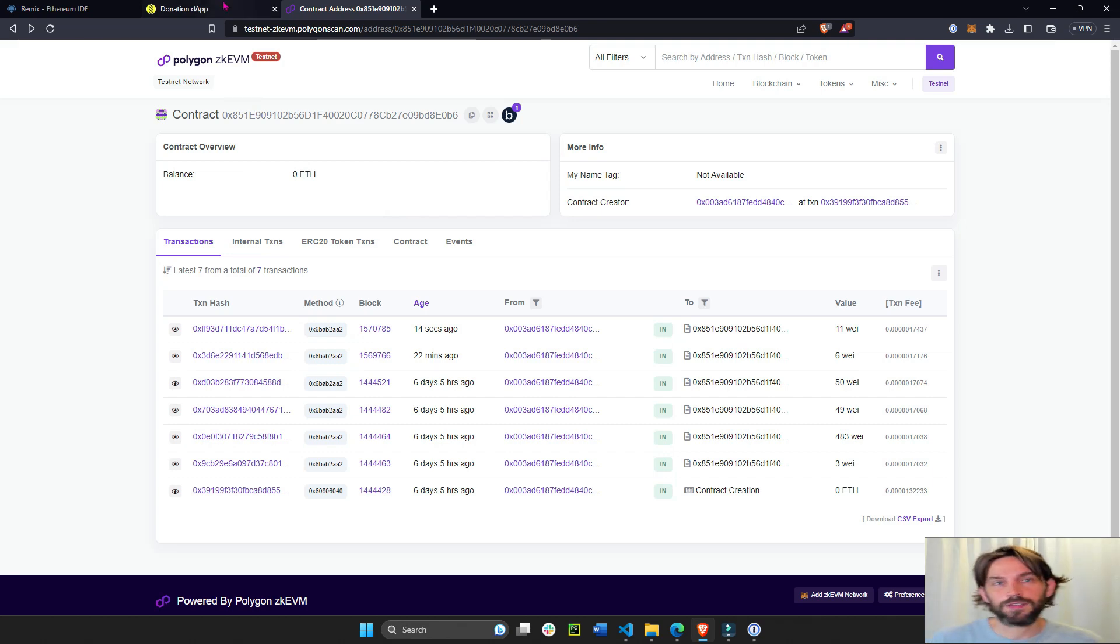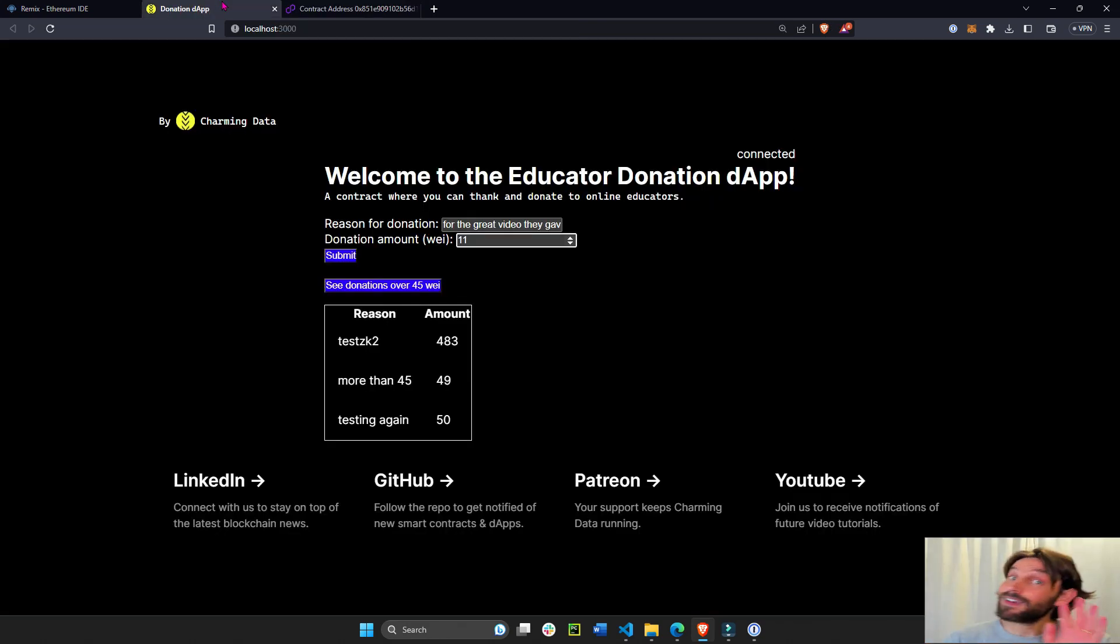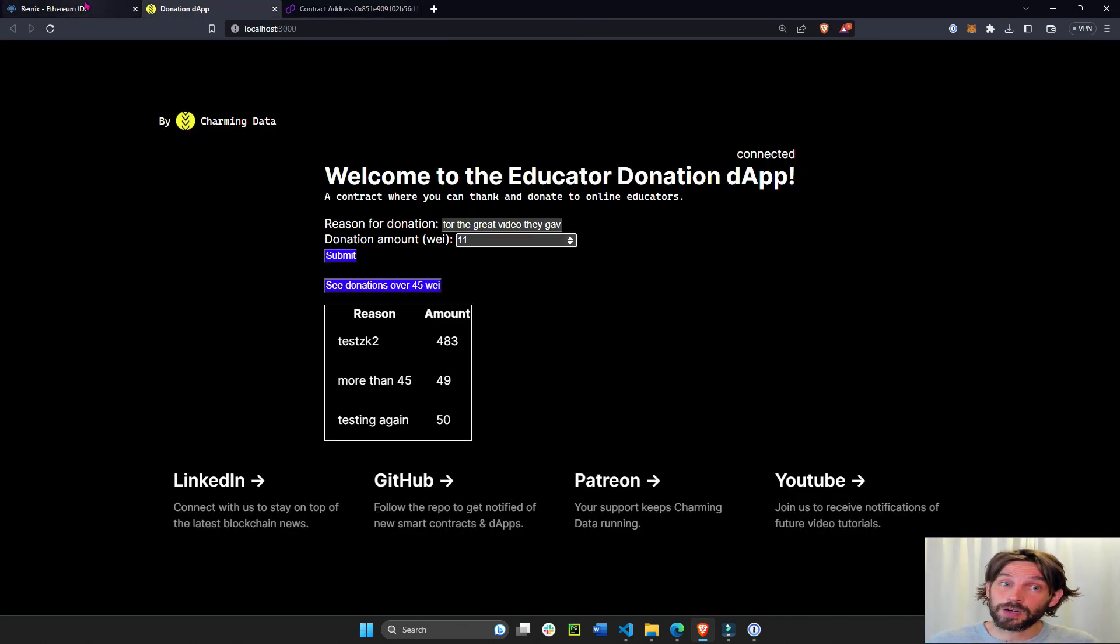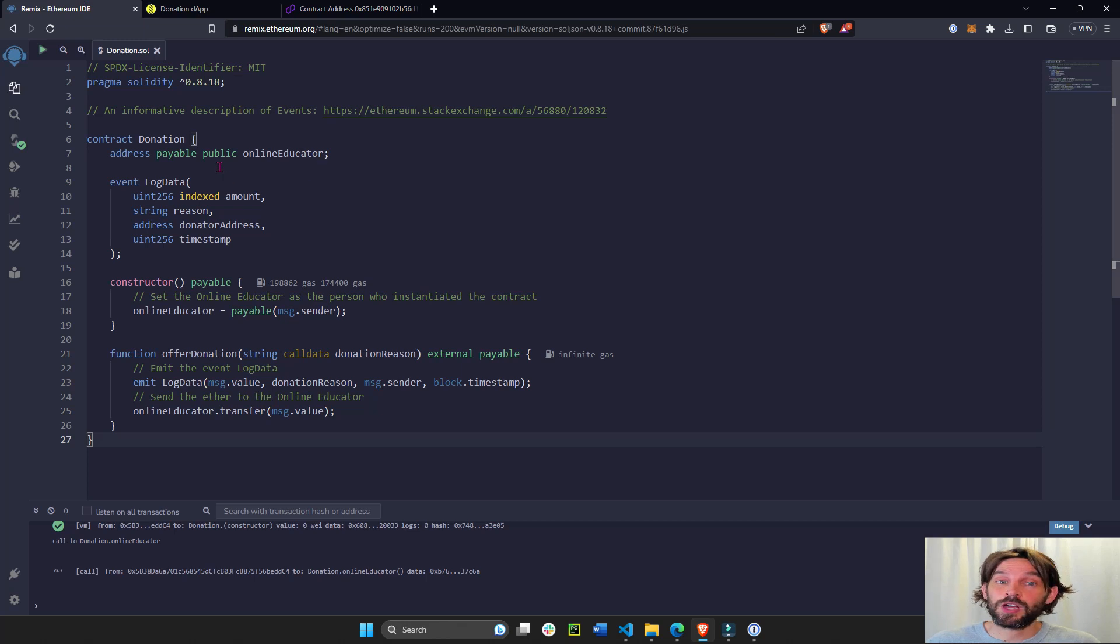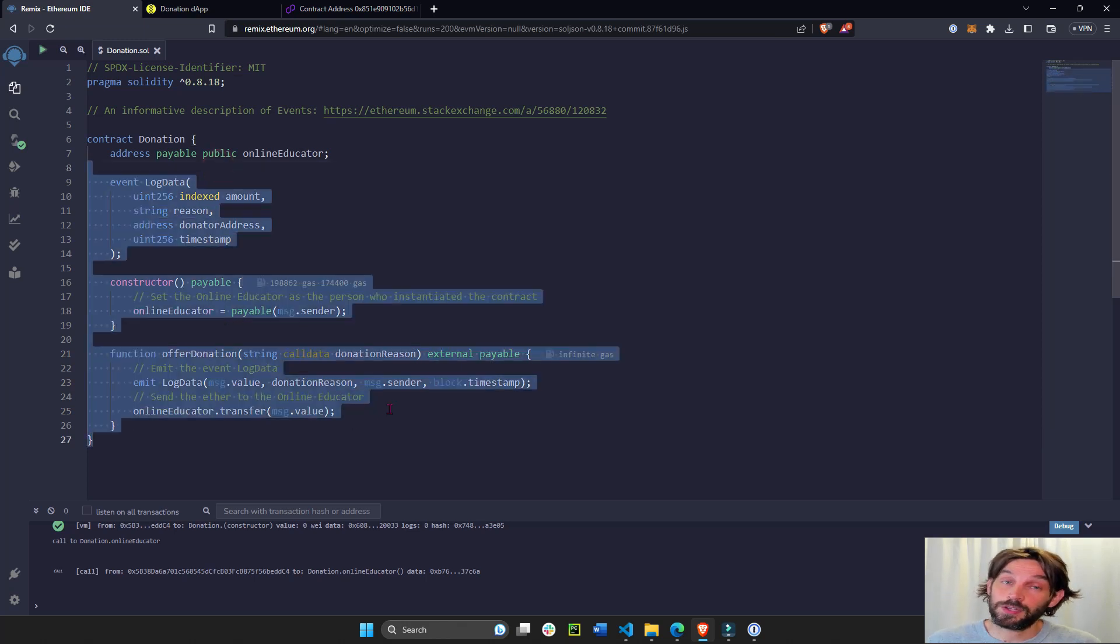We're going to learn how to deploy to the Polygon ZK EVM testnet. This is going to have five parts. This first part we're going to go over the contract itself and I'm going to explain the contract to you.